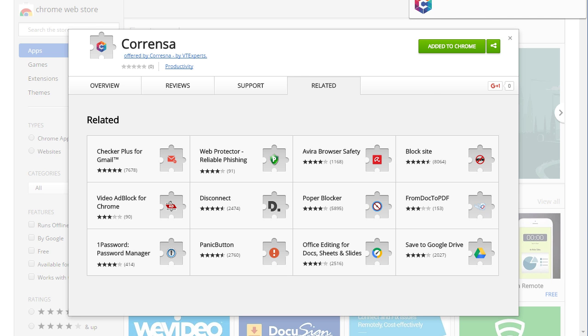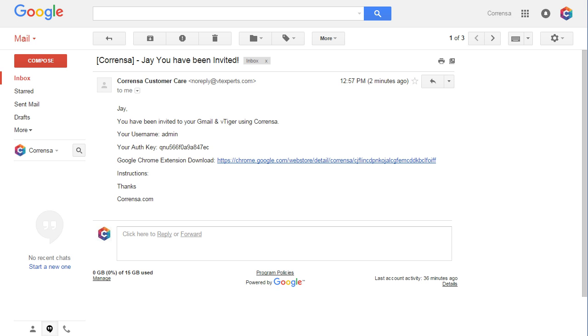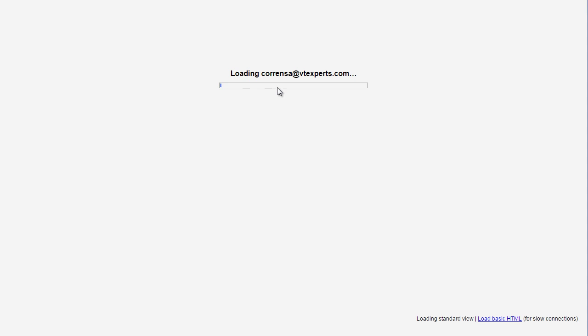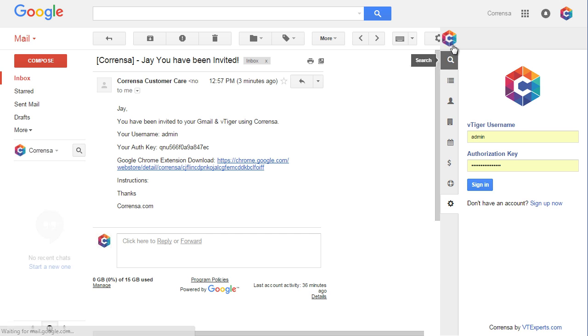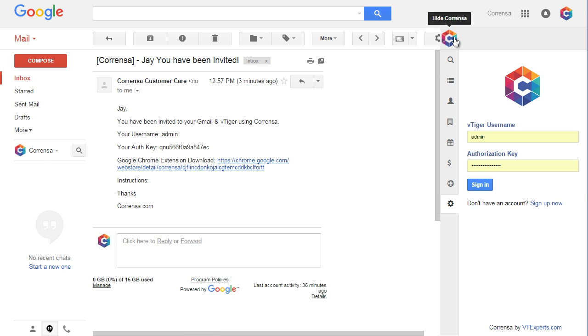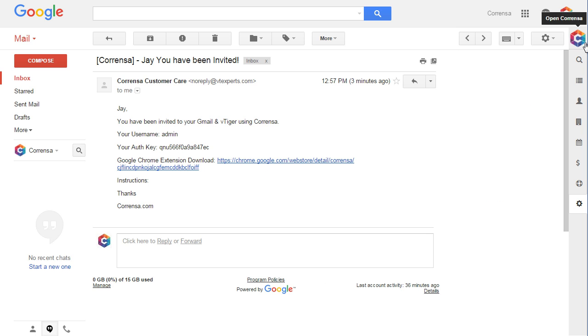Then go back to your Gmail, refresh, and the extension will be available as a toolbar.